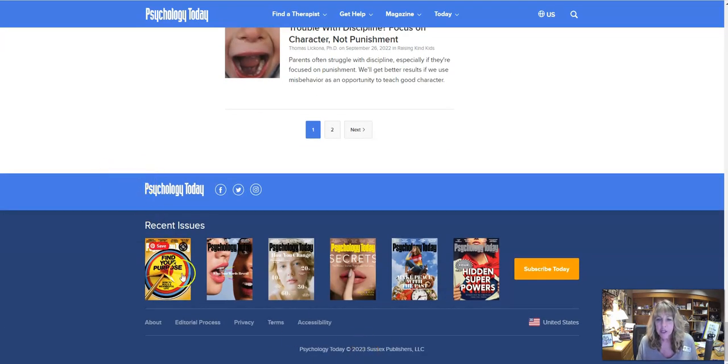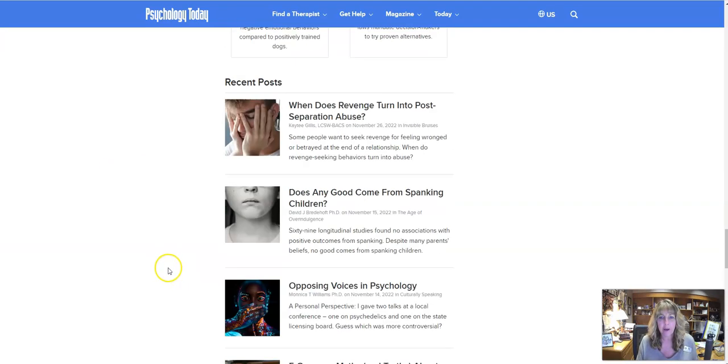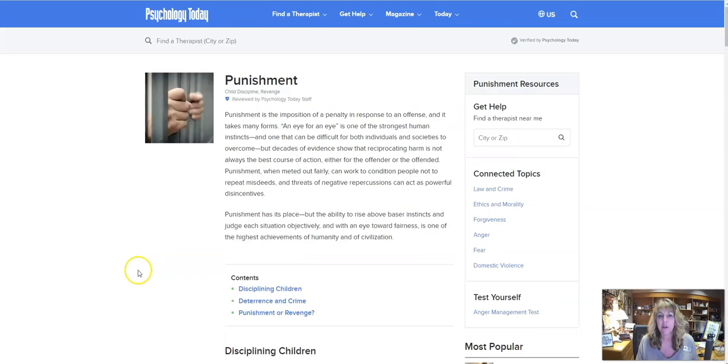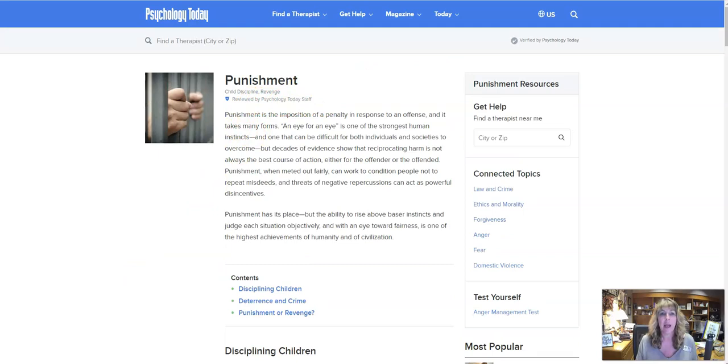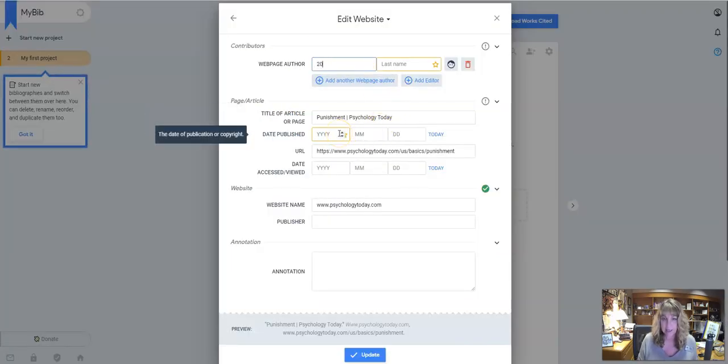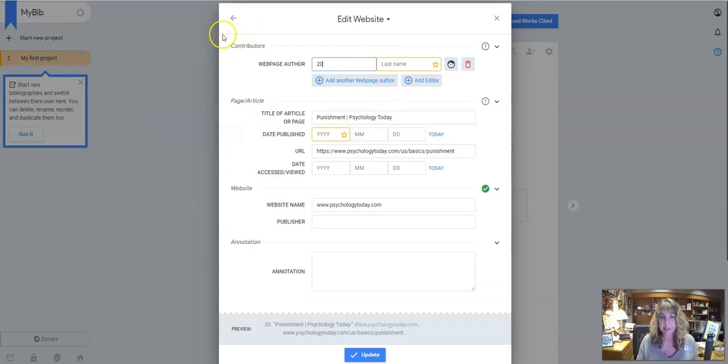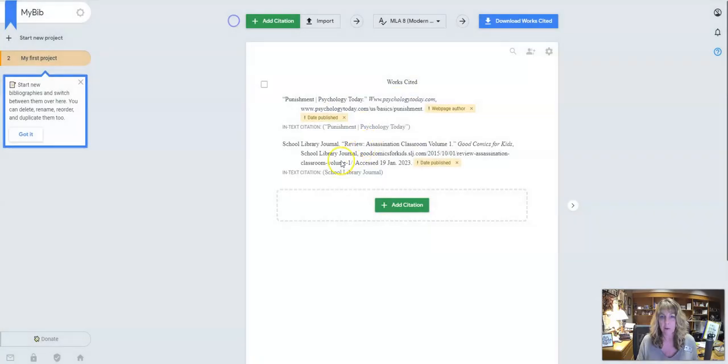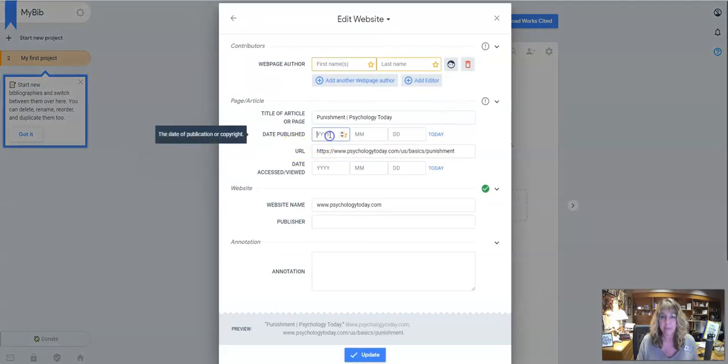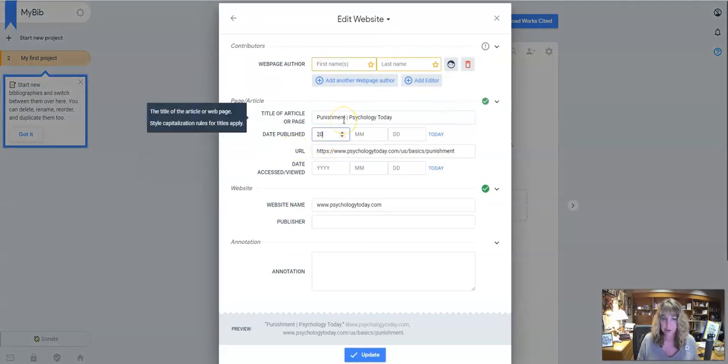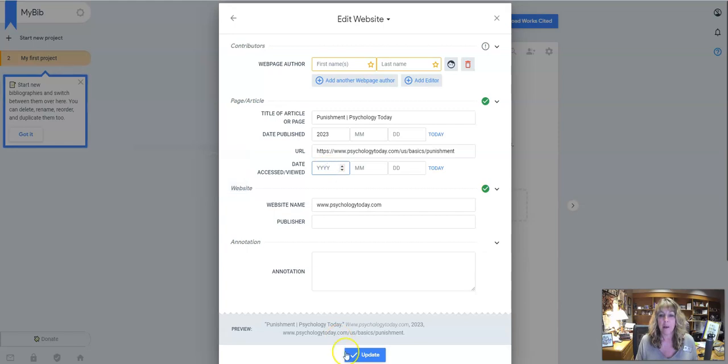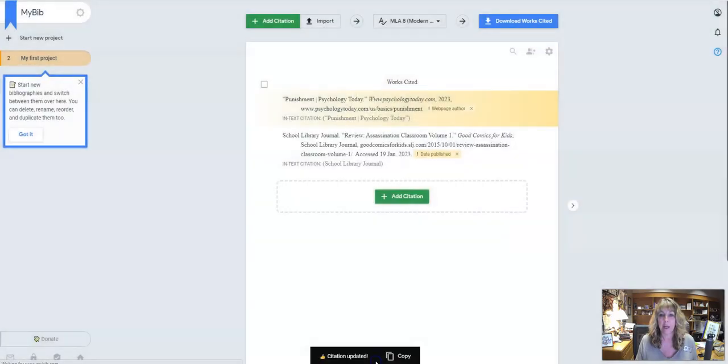So I've got 2023 here as a date. And sometimes I can look up at the top to see if it's got any other date. So I'm going to go with 2023 and I just put in as much information as I can get if I can't find it. So here I'm going to put 2023. You can put the date that you accessed it, which is also important as well. And then we're going to click on update.